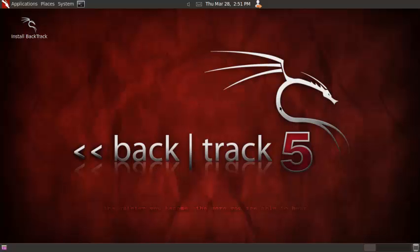Hey guys, it's Teen Hacking and I'm going to show you how to record your desktop on Backtrack 5. Alright, first open your console.